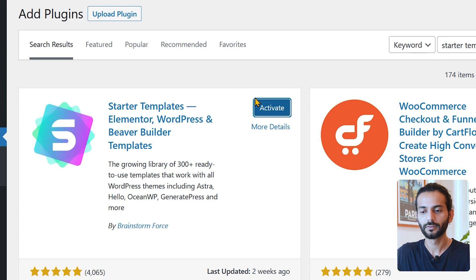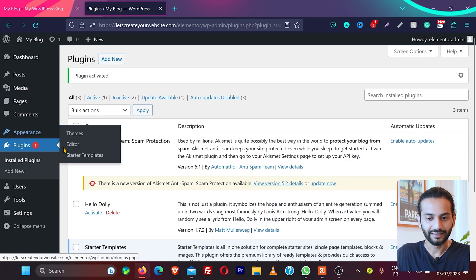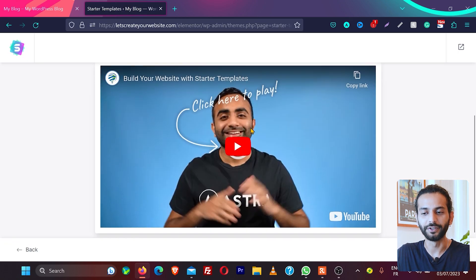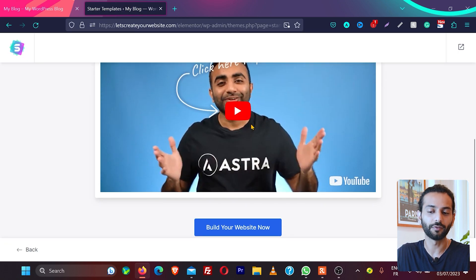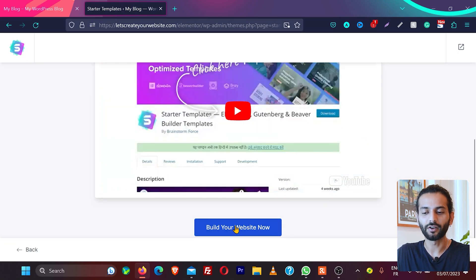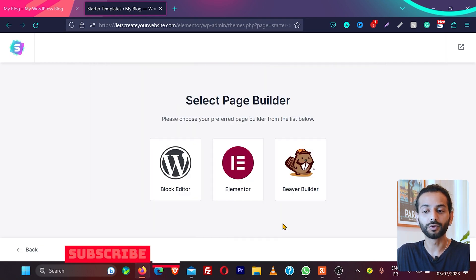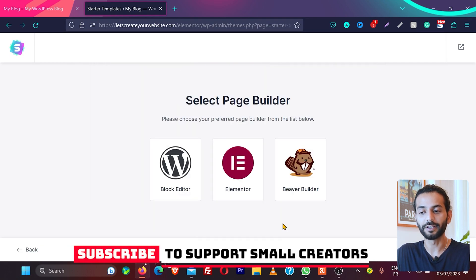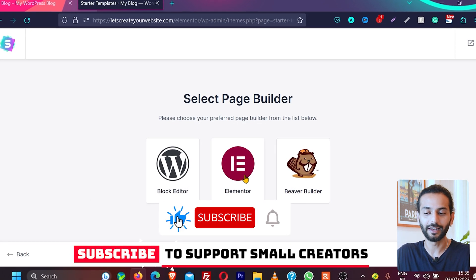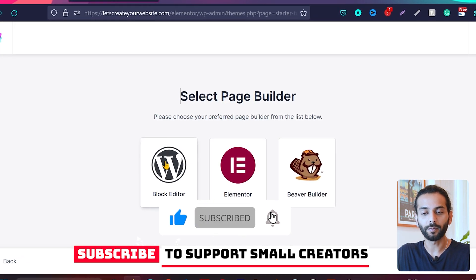So once the plugin is activated you can go to appearance and then click on starter templates. There's a video here if you want to watch it, but for now we'll click on build your website now. From here you can choose three preferred page builders which you want: block editor, Elementor, or Beaver Builder. I'm going to use block builder which is the fastest editor.